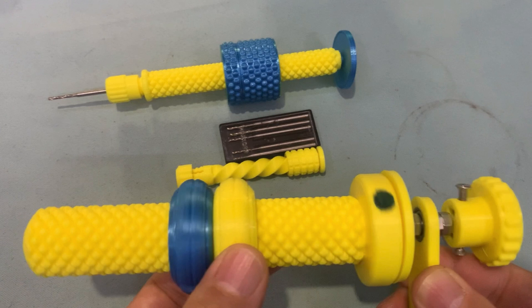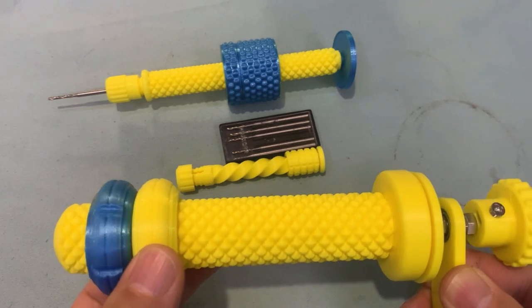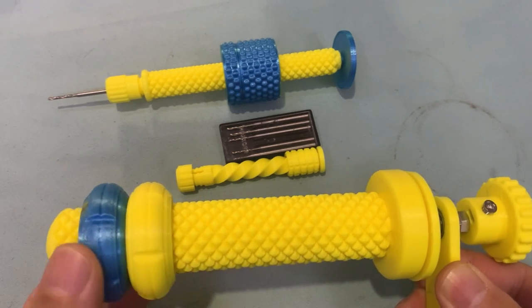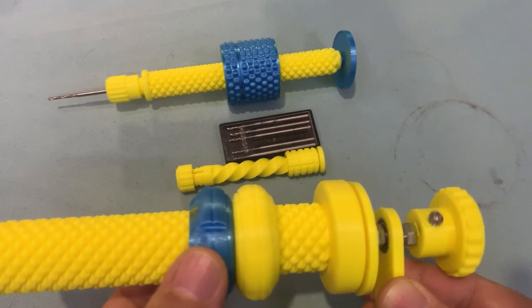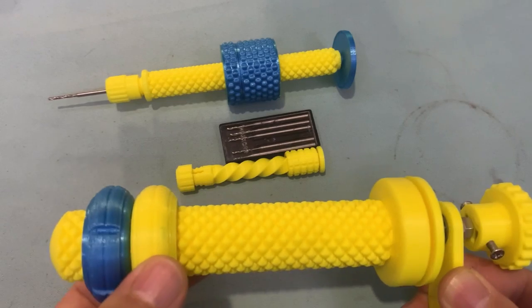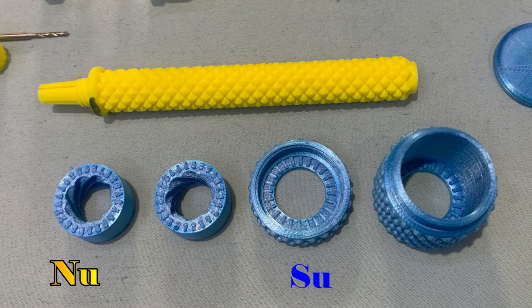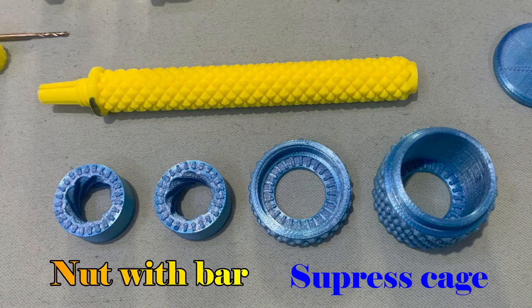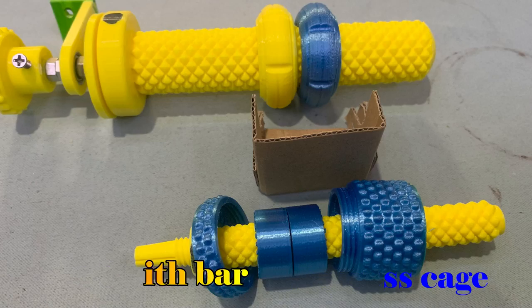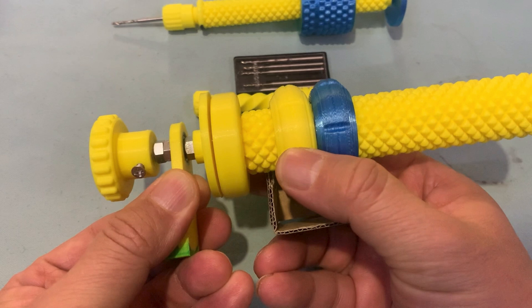We will use these two nuts at the same time. Now the problem becomes how to make these two nuts rotate independently and keep the right direction. I add a suppress cage to make it happen.